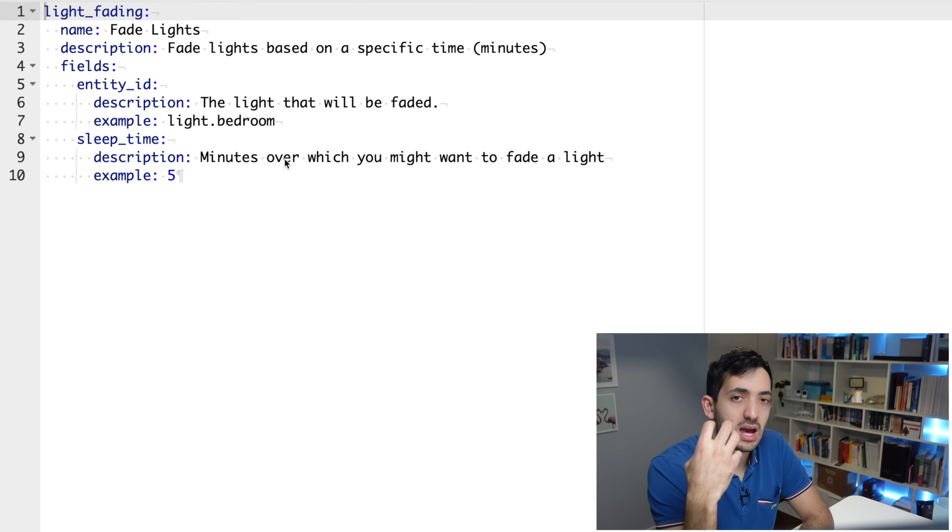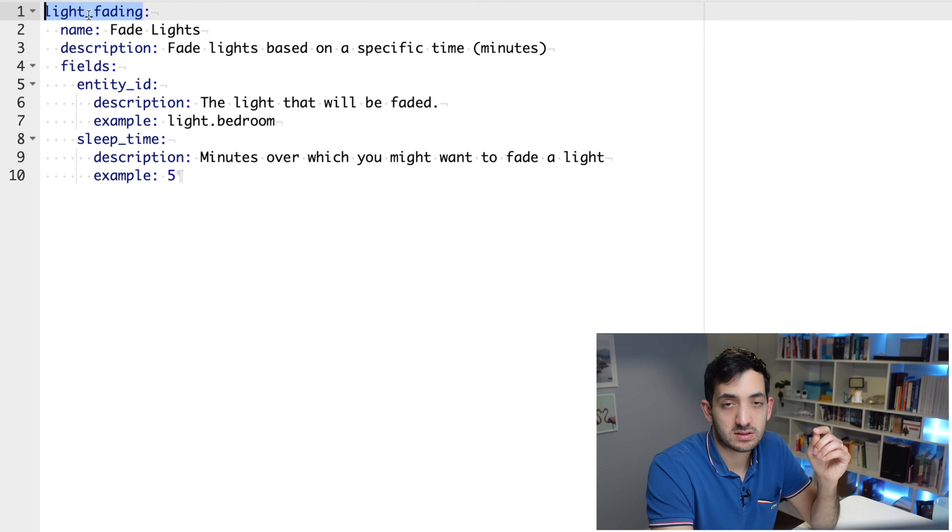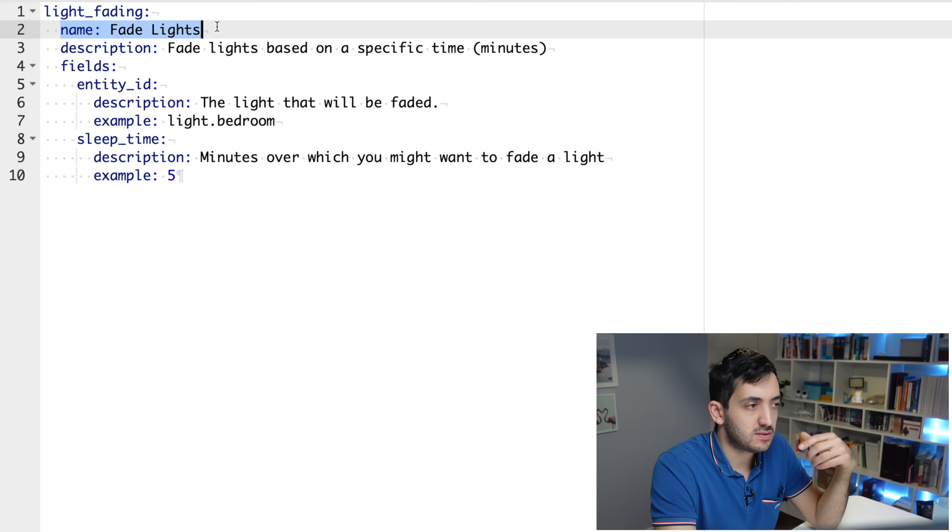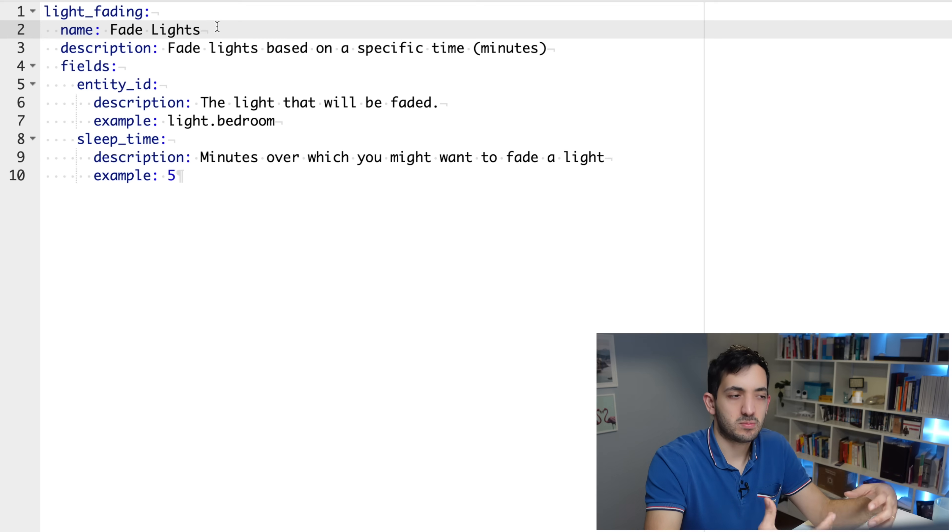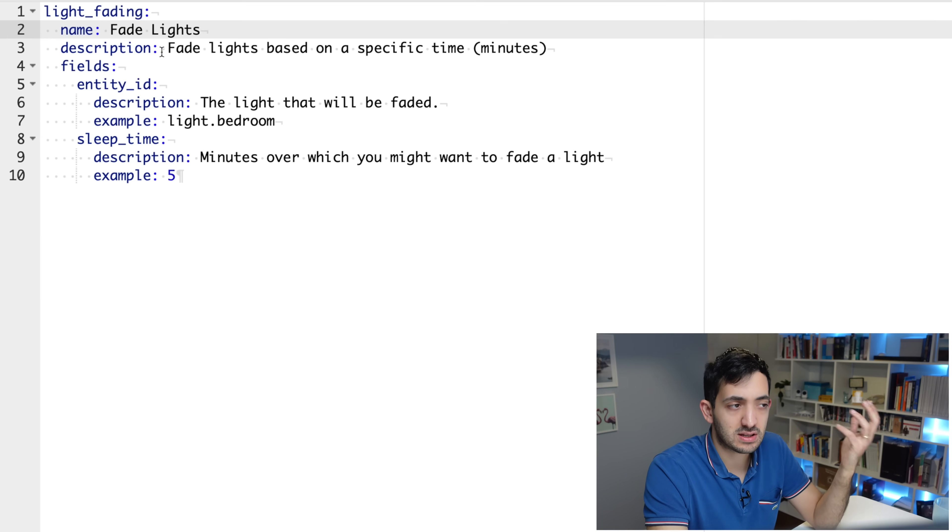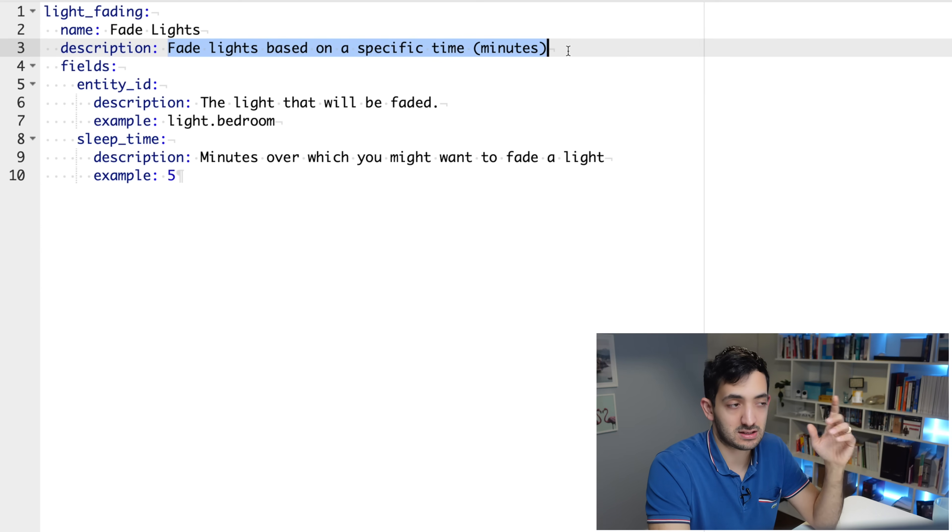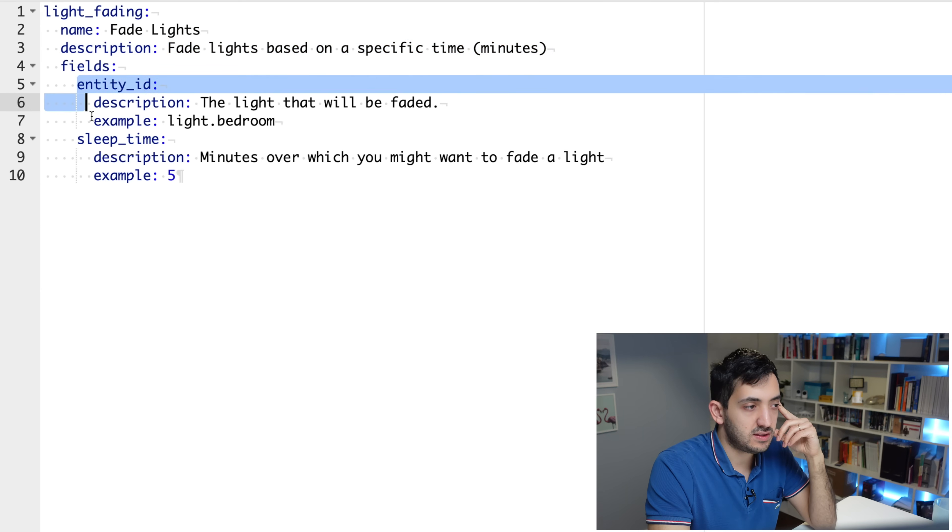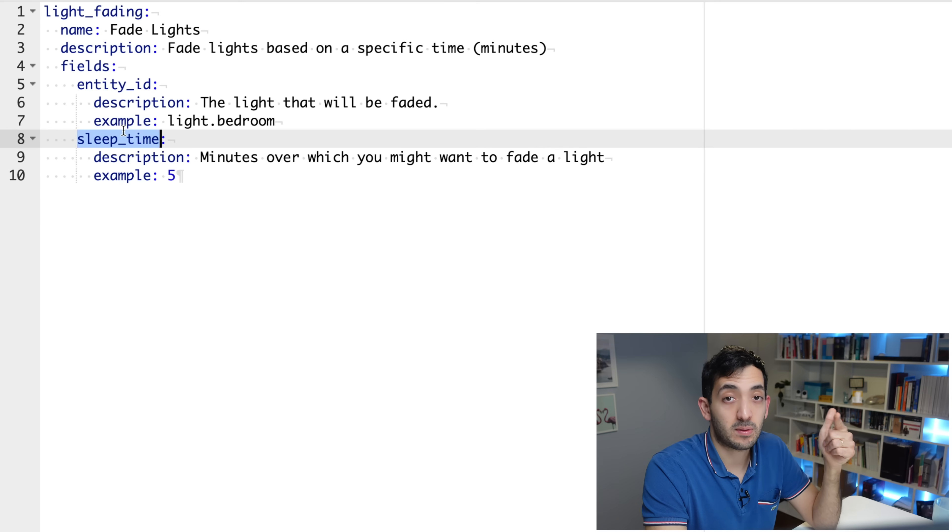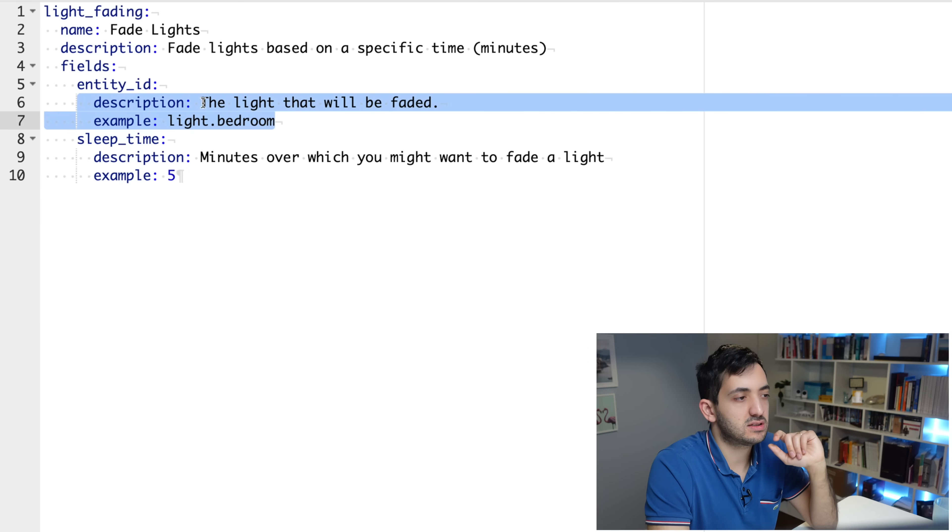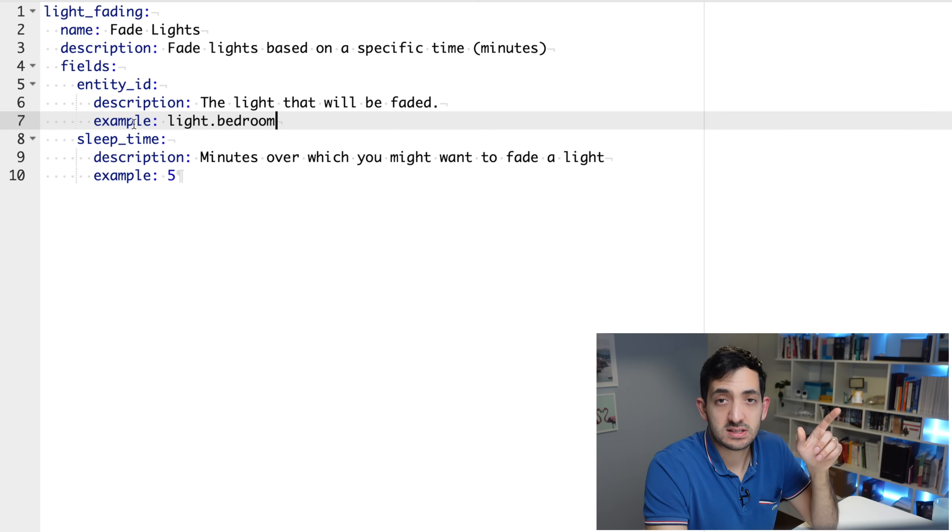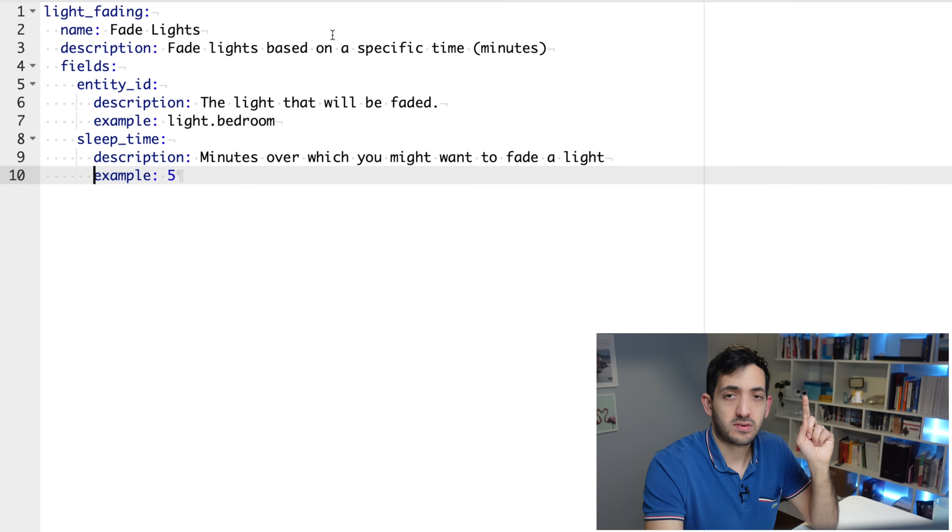Services.yaml. In here, we're going to add supplementary information. First thing you need to do is to give it the name and the name needs to be exactly the same name as what we had previously. Name is more of a UI name. It's a descriptive name. I've just put fade lights. Description is going to give us a little bit more information. These are the fields entity_id and sleep_time that we absolutely need. Description: the light will be faded. That's the description of the actual entity ID. And this is a possible example, sleep time, description, and example. So save services.yaml. And let's go to the developer tools and actually give you a demo.